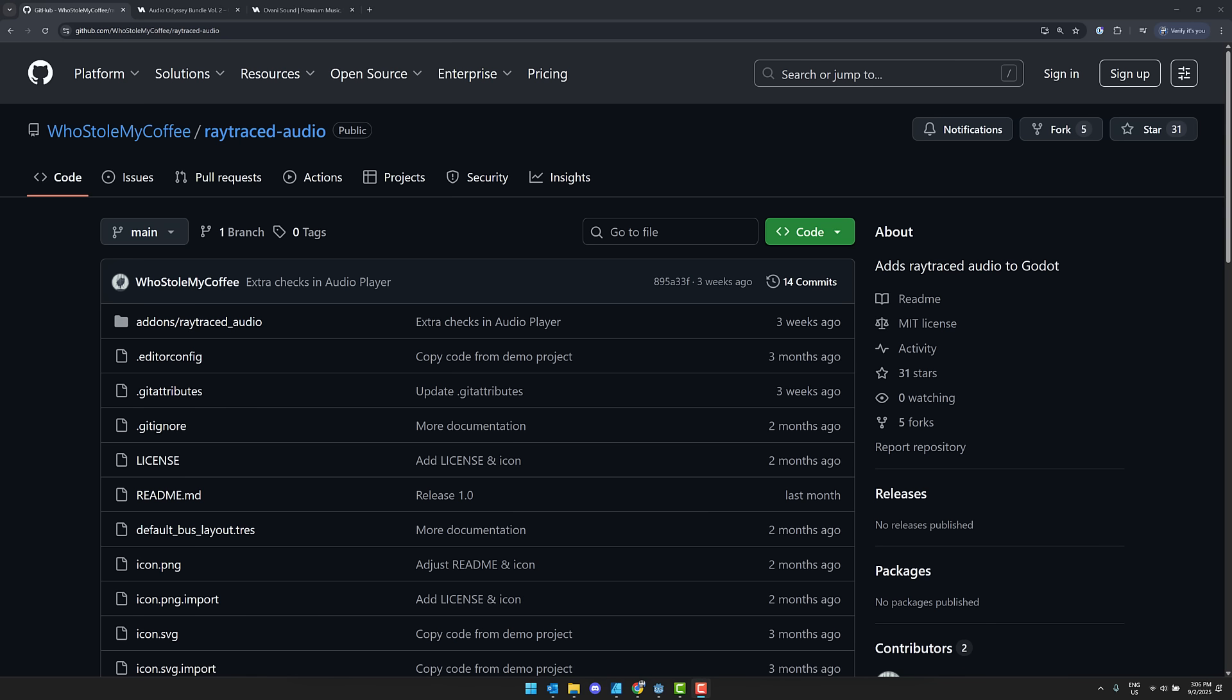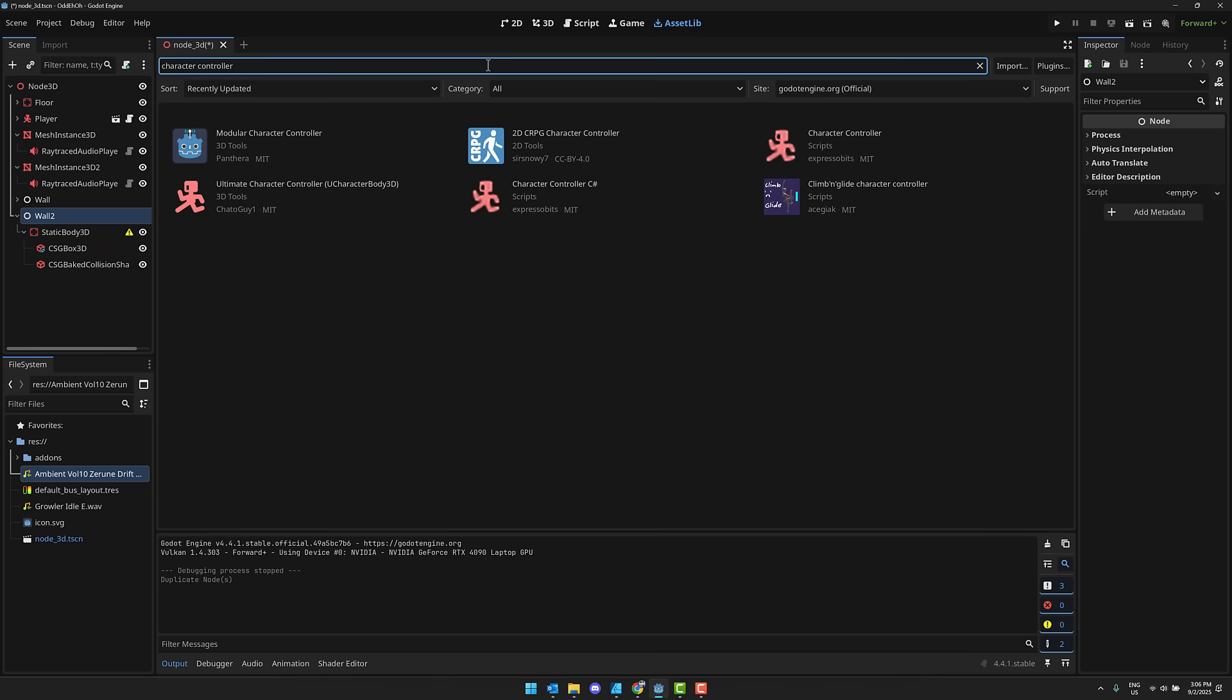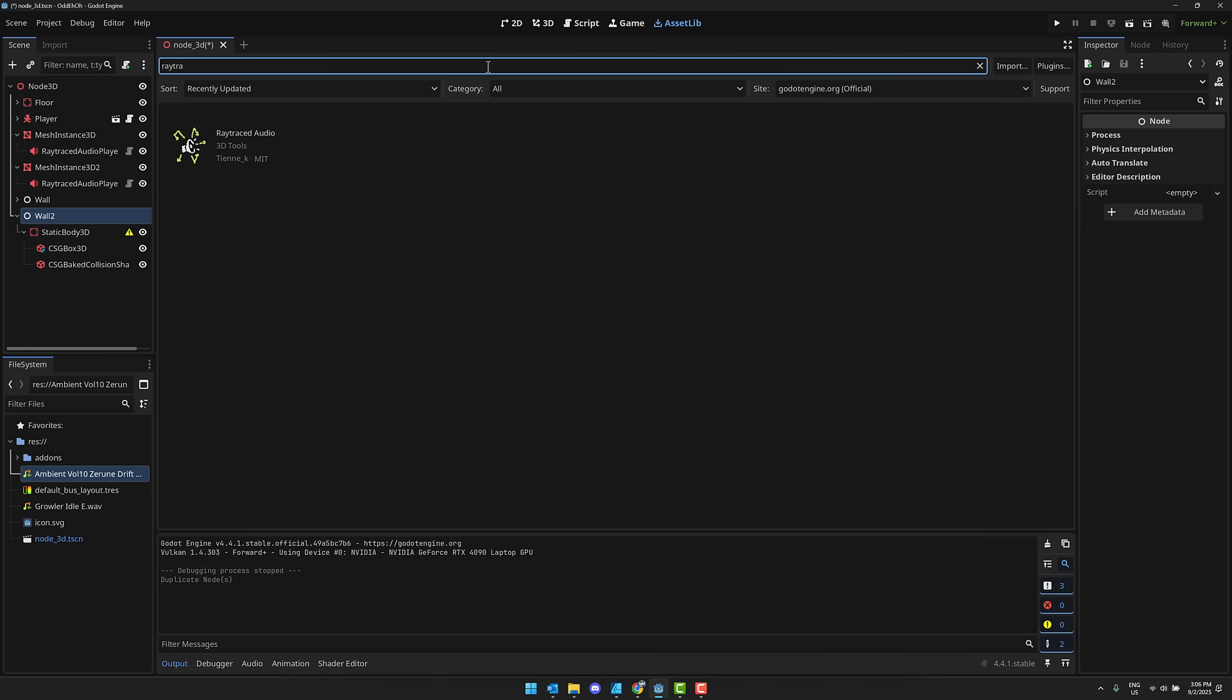So that ladies and gentlemen is ray traced audio in Godot. This is available as a package, by the way, if you go back over to Godot. So go to the asset library and search for, I think ray tracing will get you there. Yeah, ray traced audio is available there as well. I think the one on GitHub is slightly more up to date. So that's why I went ahead and used it, but you can get it started a lot easier, basically just straight up from the asset library as well.